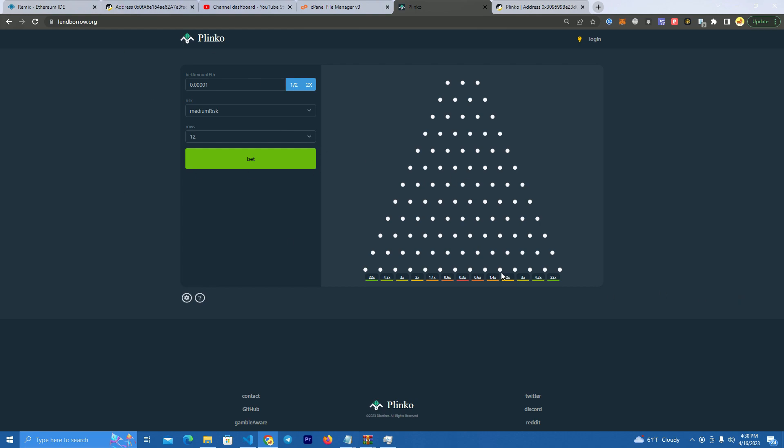So the first thing you do after you get the files—by the way you can get those by reaching out to me on Telegram and I will be happy to provide them for you.